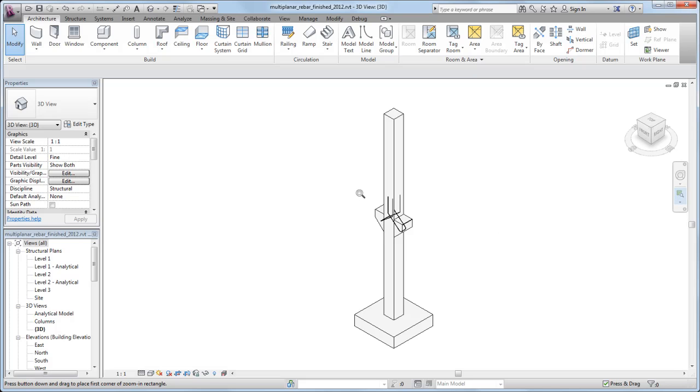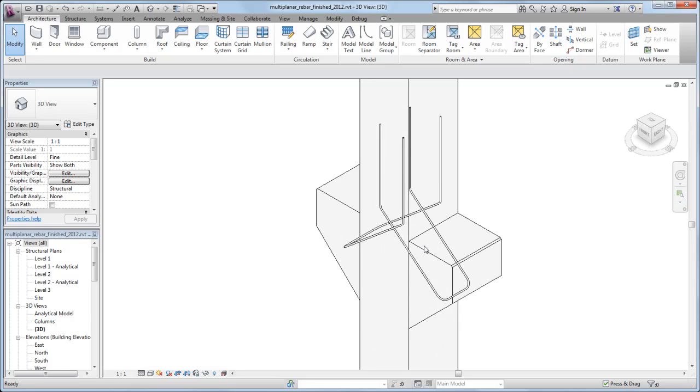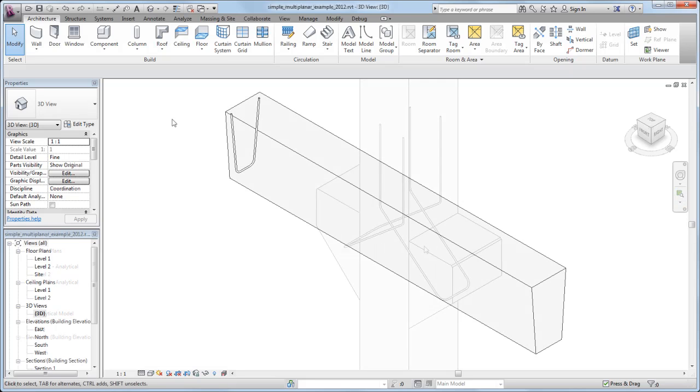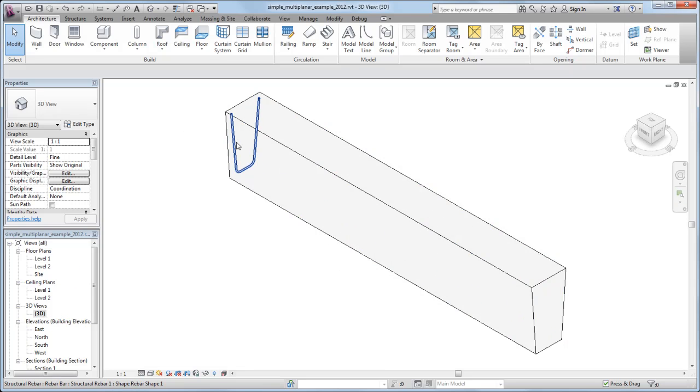Sometimes, however, your design may require rebar that is bent into multiple planes. To demonstrate the basic method for placing multi-planar rebar in Revit, a single rebar instance has been placed in this cone-shaped beam.